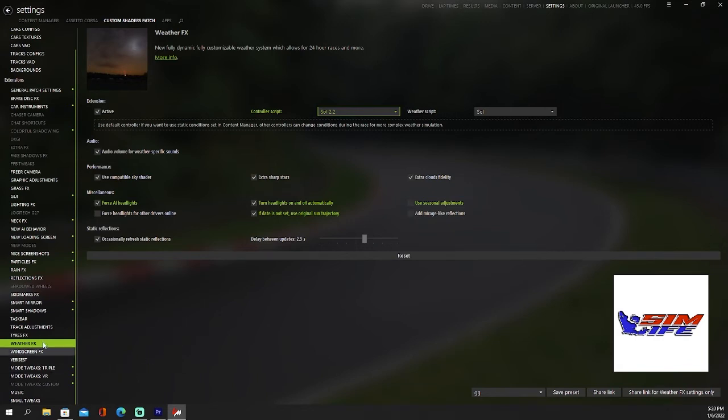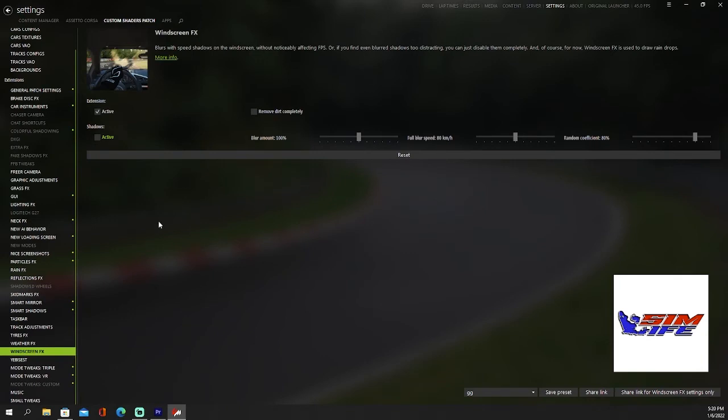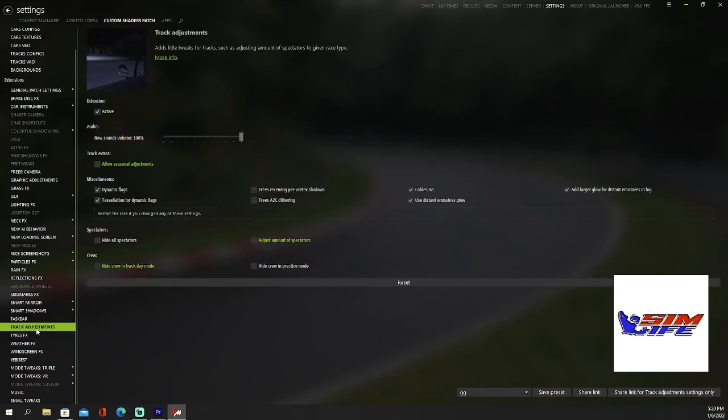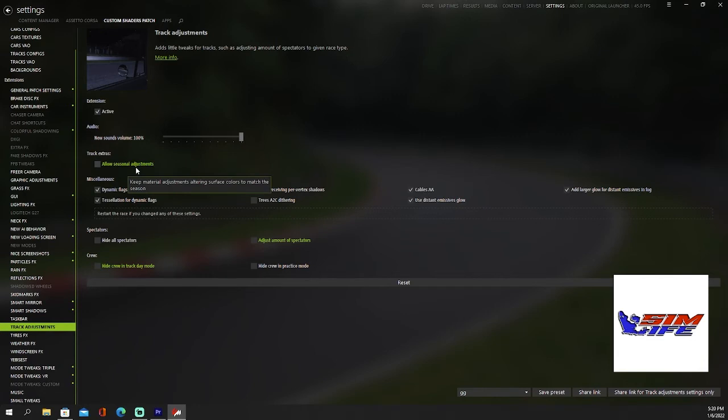Then we're going to go to windscreen FX. Uncheck remove dirt completely if you don't want that, it kind of makes it ugly. Put all dirt on the window. Then go to track adjustments and uncheck allow seasonal adjustments. That's pretty much it for SOL Custom Shaders Patch.